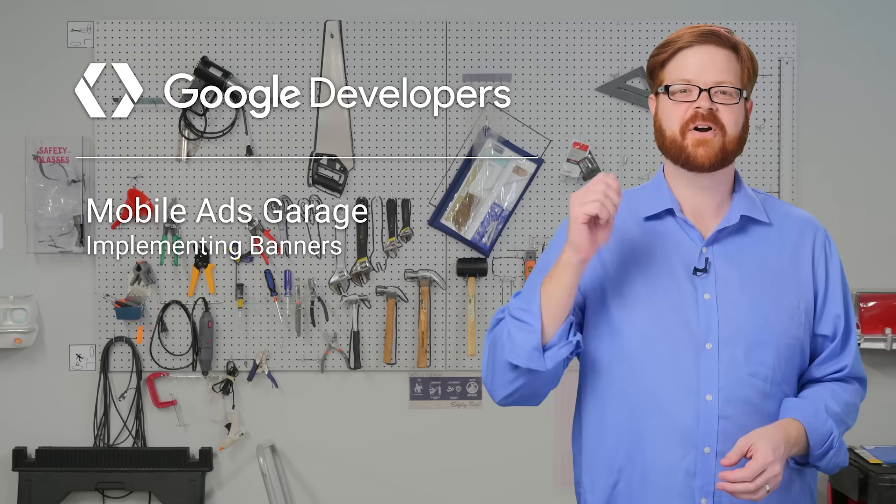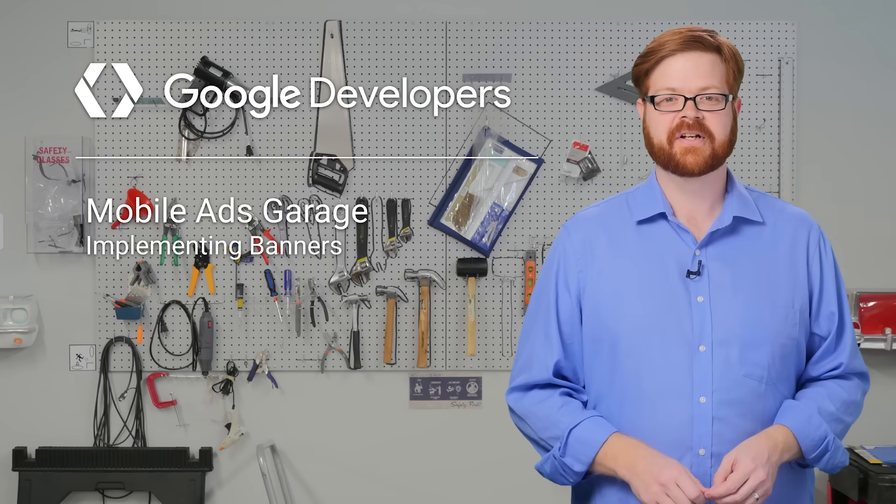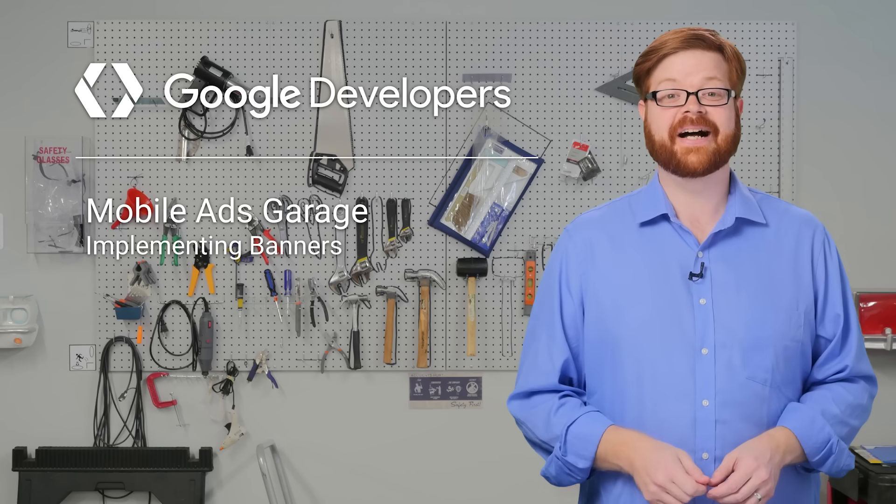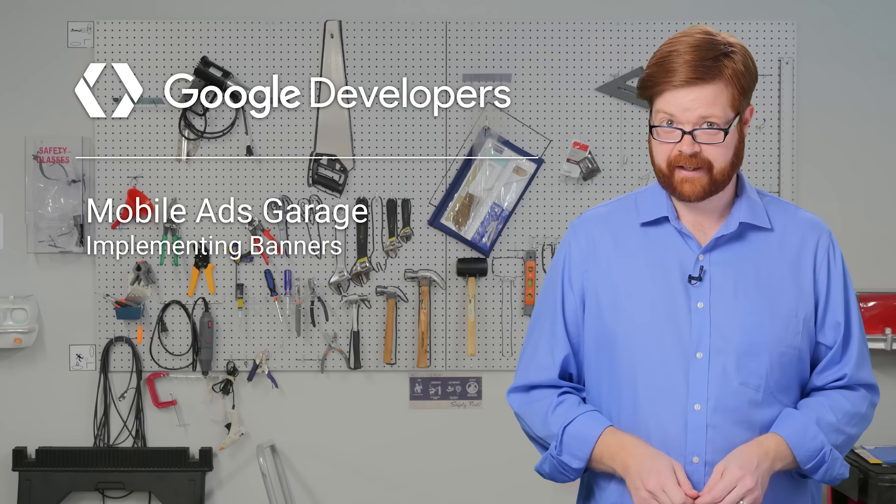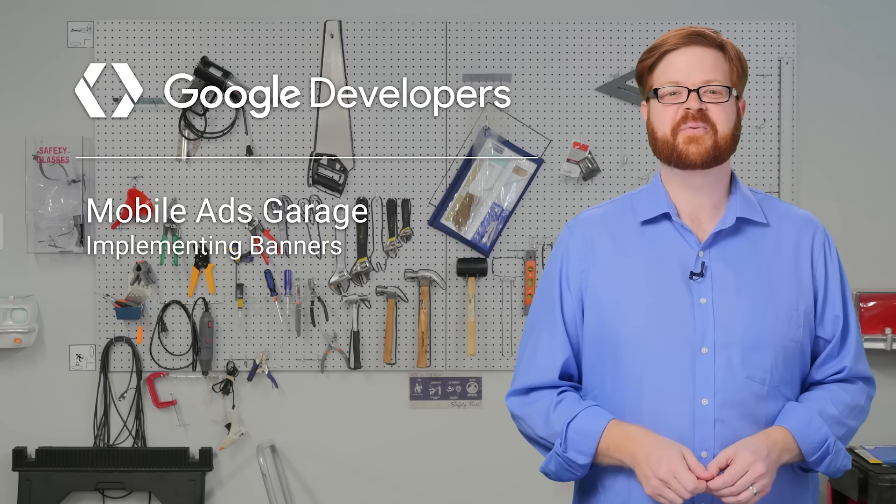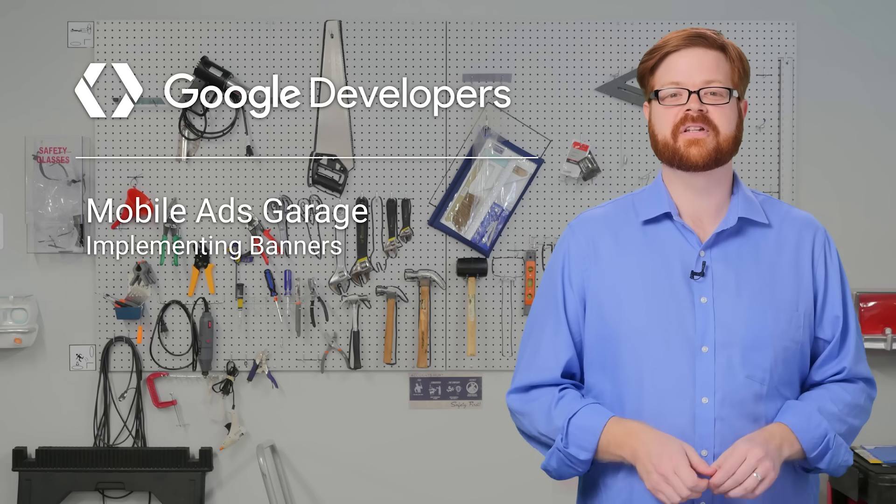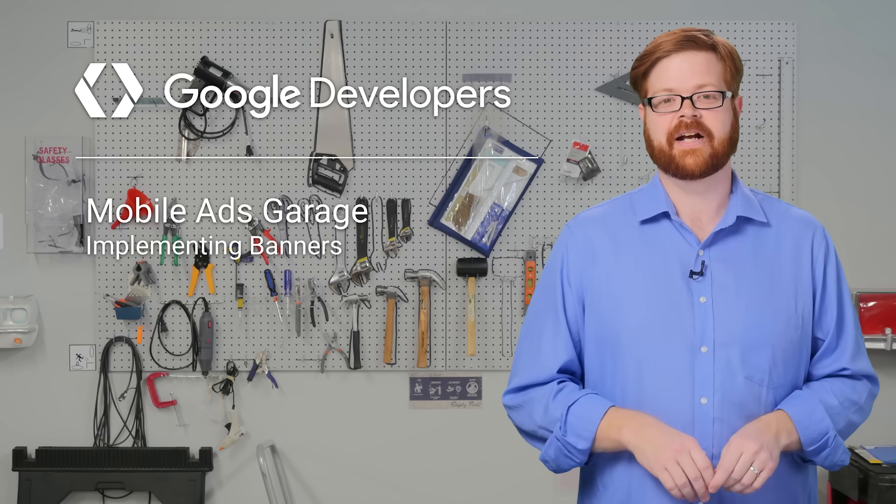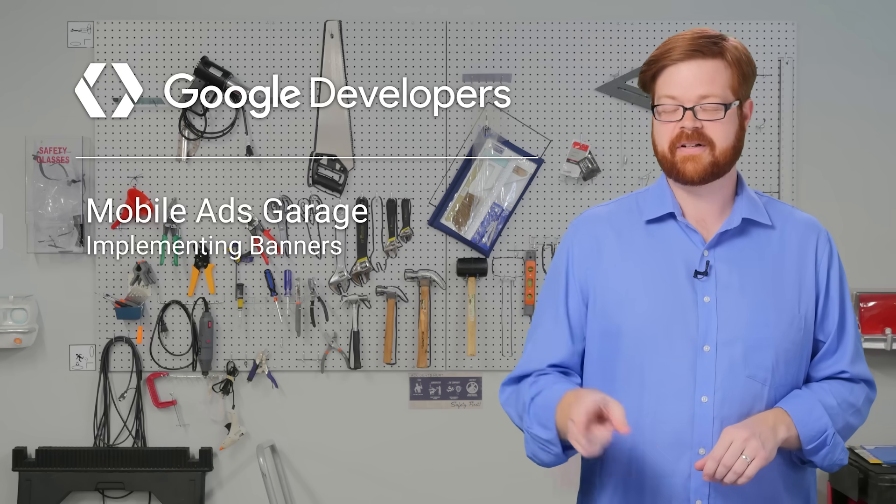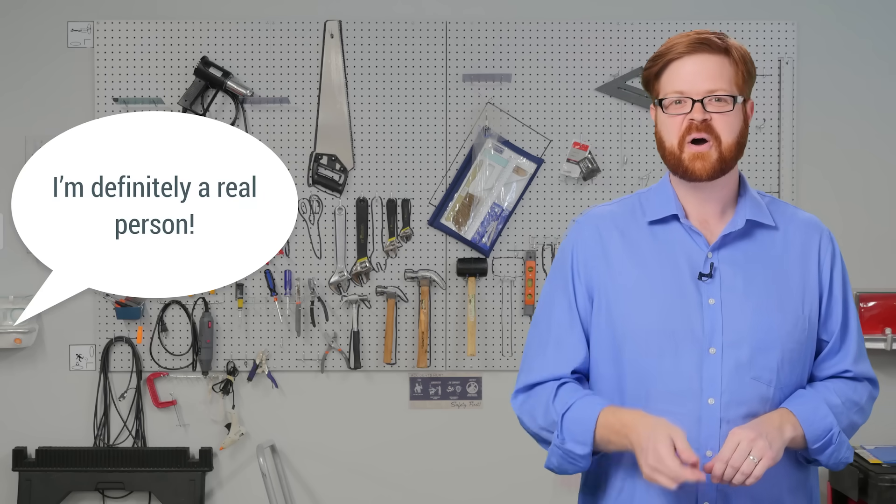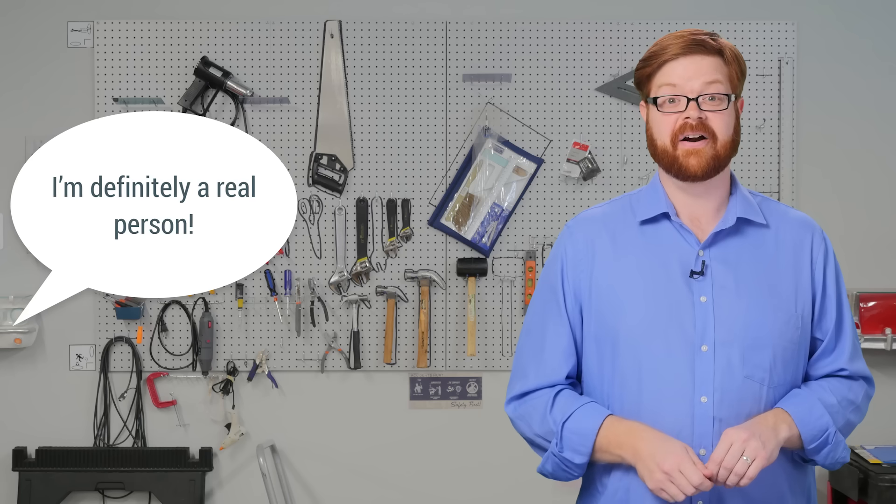Hey, everybody. I'm Andrew Brogdon, and welcome back to the Mobile Ads Garage, where we cover mobile ads code the way I enjoy cheeseburgers, thoroughly. In our last episode, we covered how to import the Google Mobile Ads SDK into your projects.